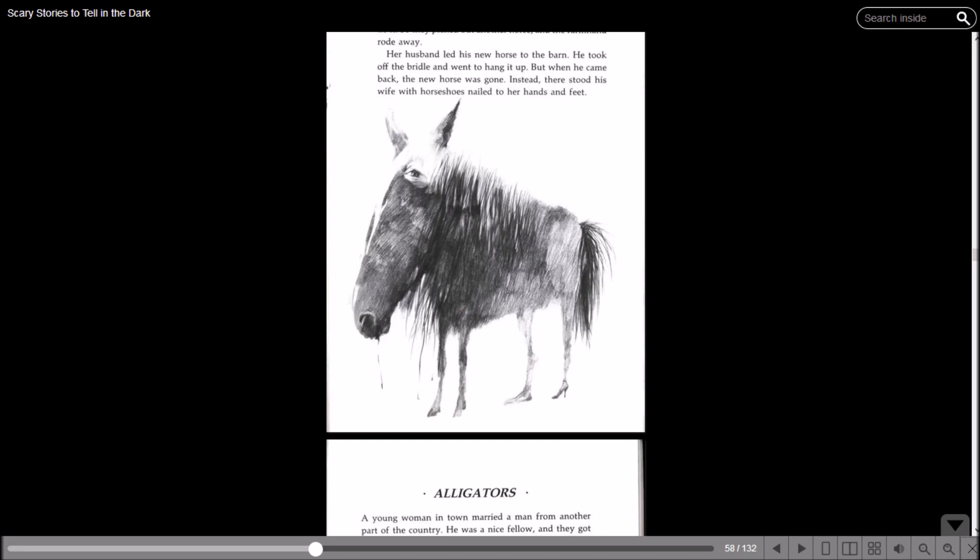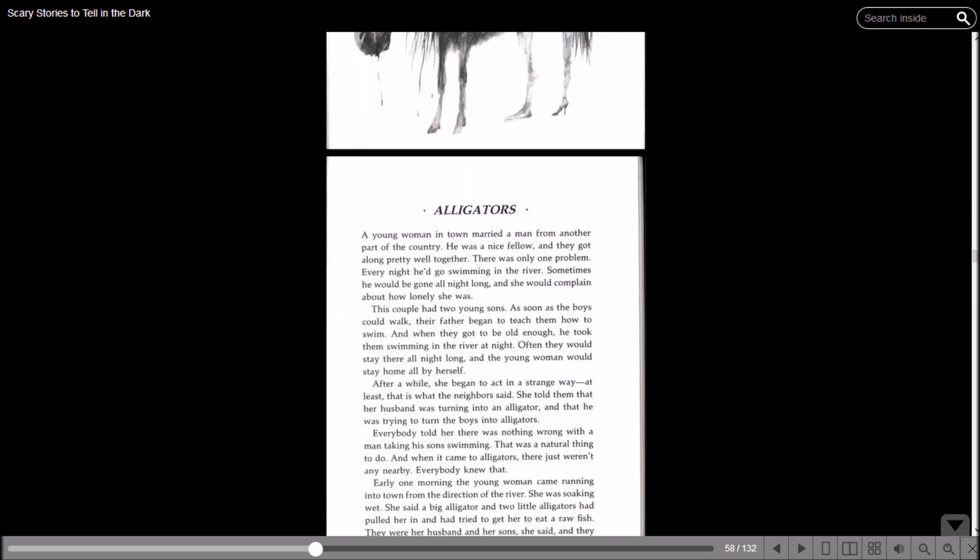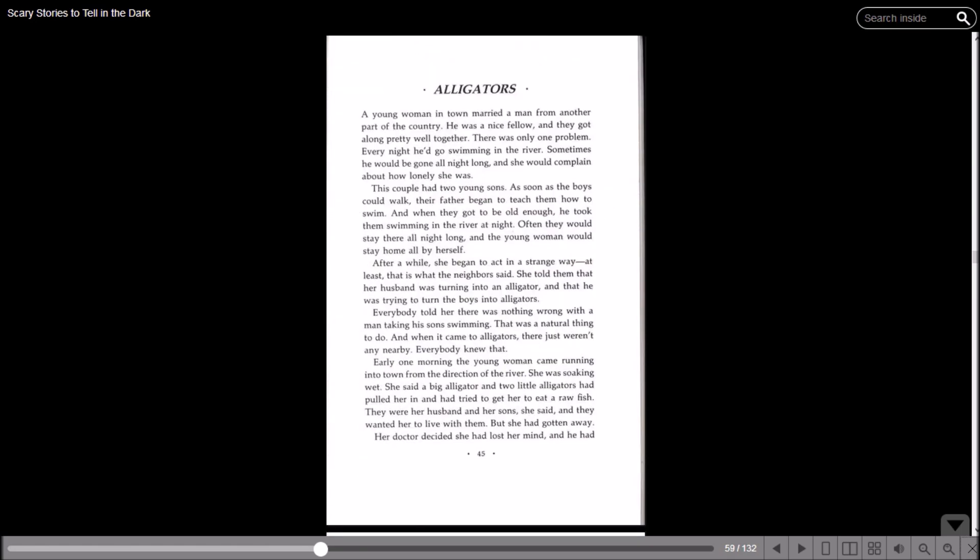'Alligators.' A young woman in town married a man from another part of the country. He was a nice fellow and they got along pretty well together. There was only one problem: every night he goes swimming in the river. Sometimes he'd be gone all night long and she would complain about how lonely she was. This couple had two young sons. As soon as the boys could walk, their father began to teach them how to swim. And when they got to be old enough, he took them swimming in the river at night. Often they would stay there all night long and the young woman would stay at home by herself.